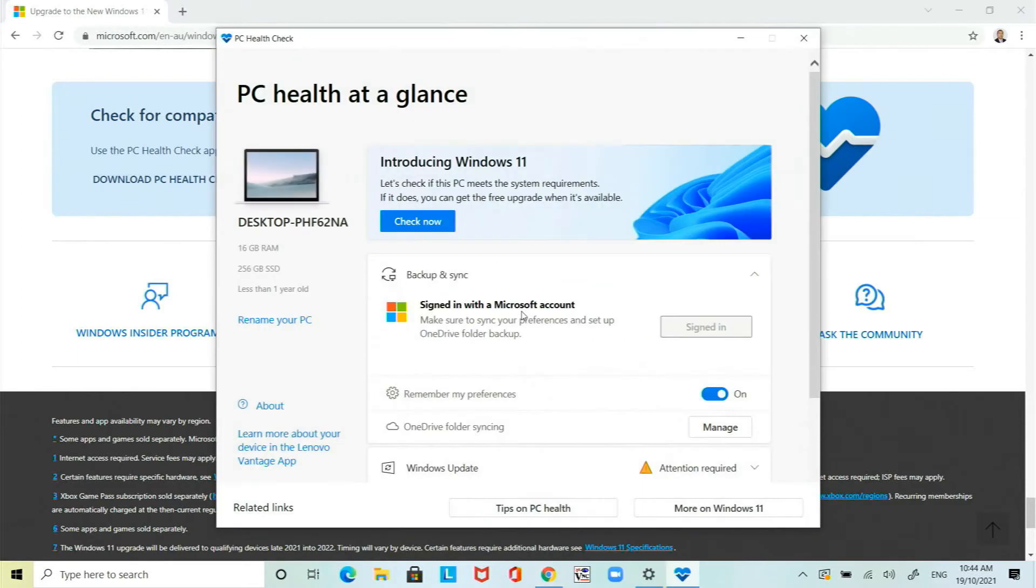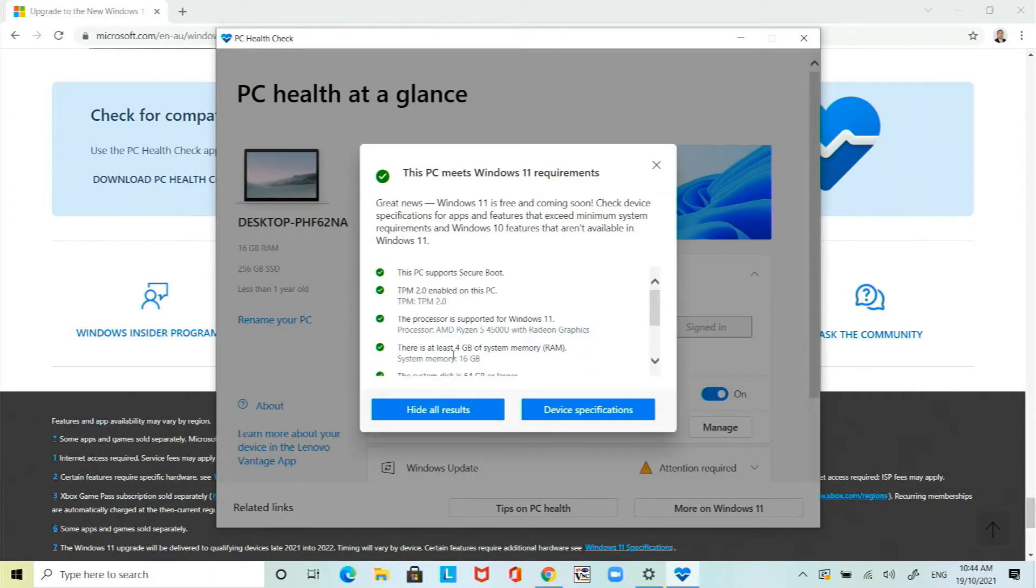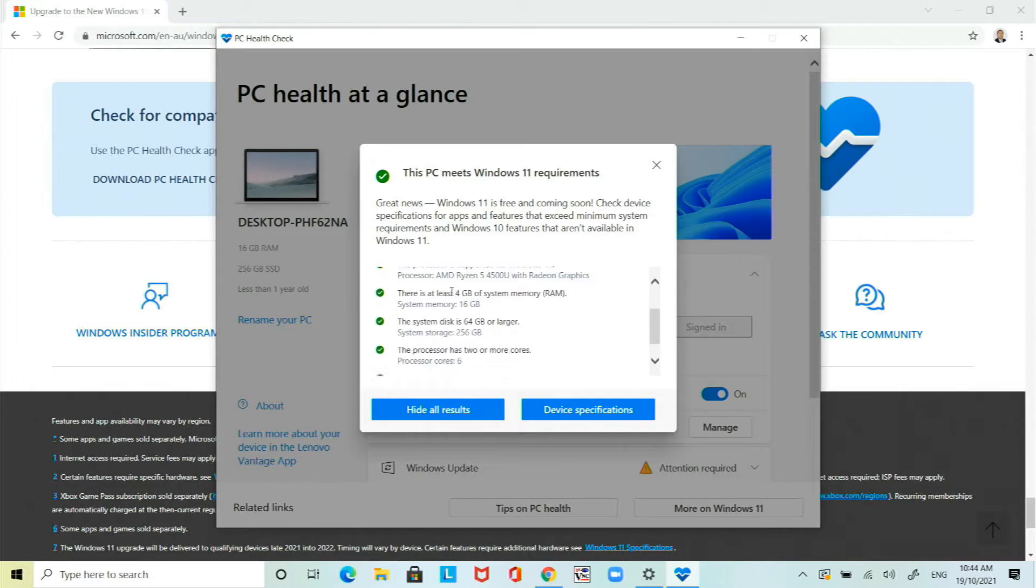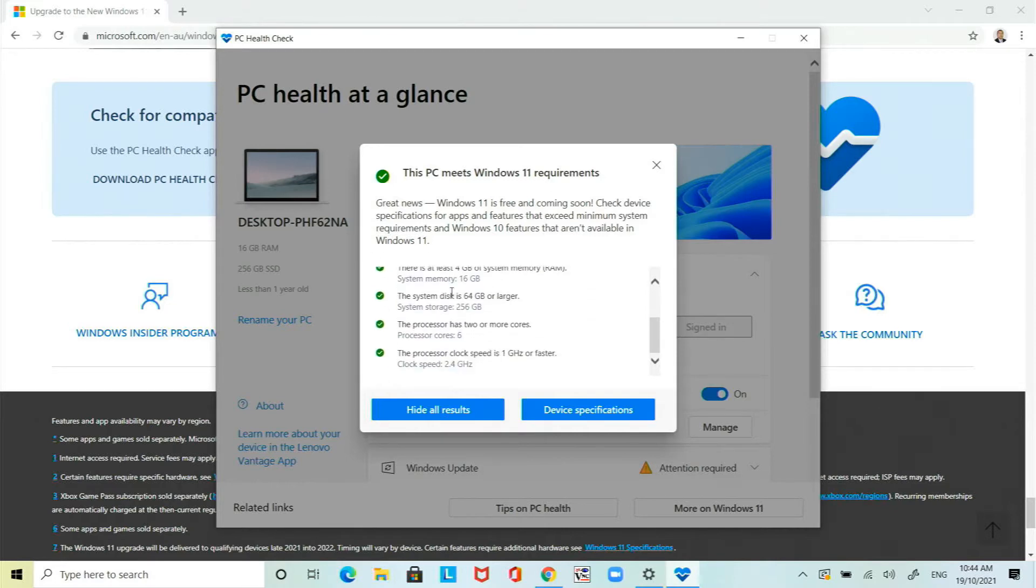The tool will now check to see whether it meets all the Windows 11 requirements so click on check now and yes it does. You see the green tick that means you can do the upgrade to Windows 11.